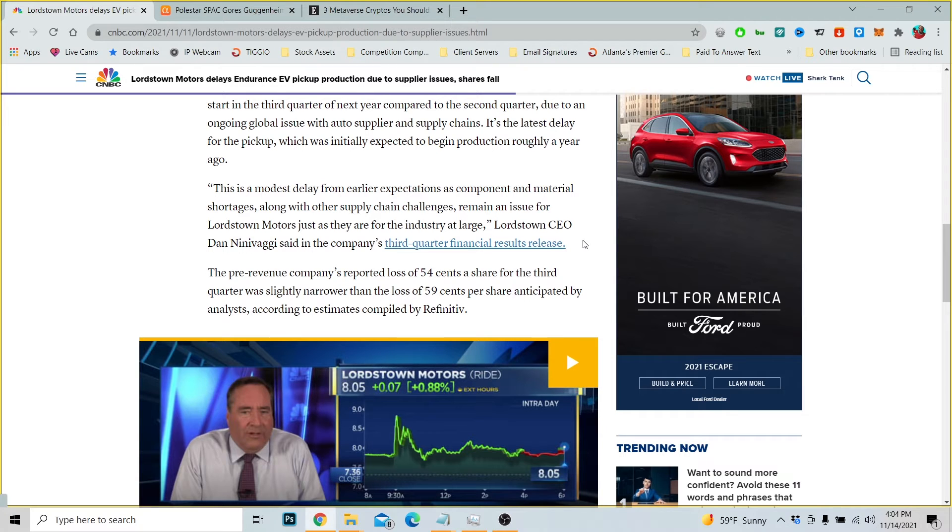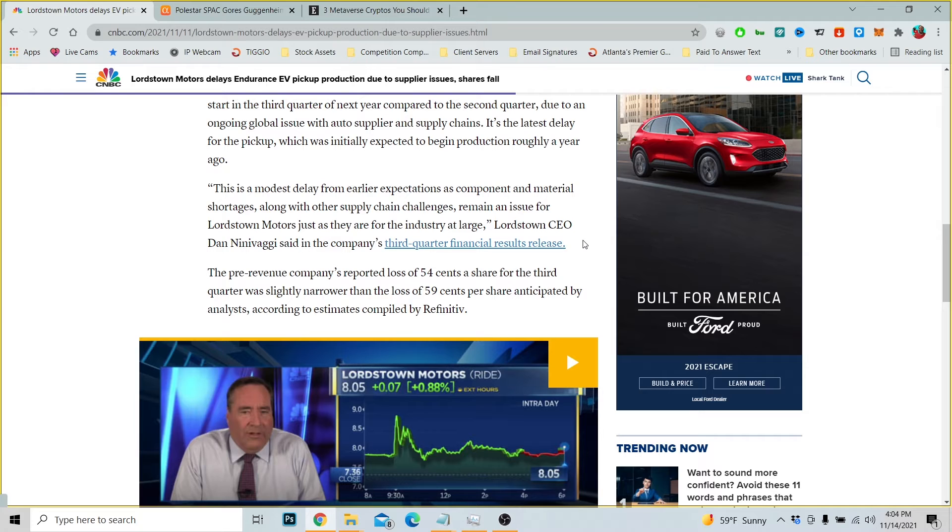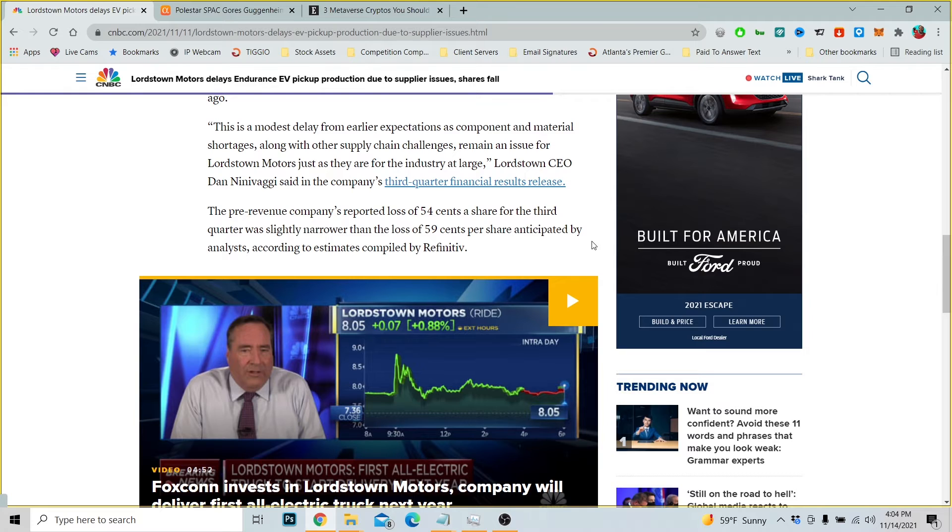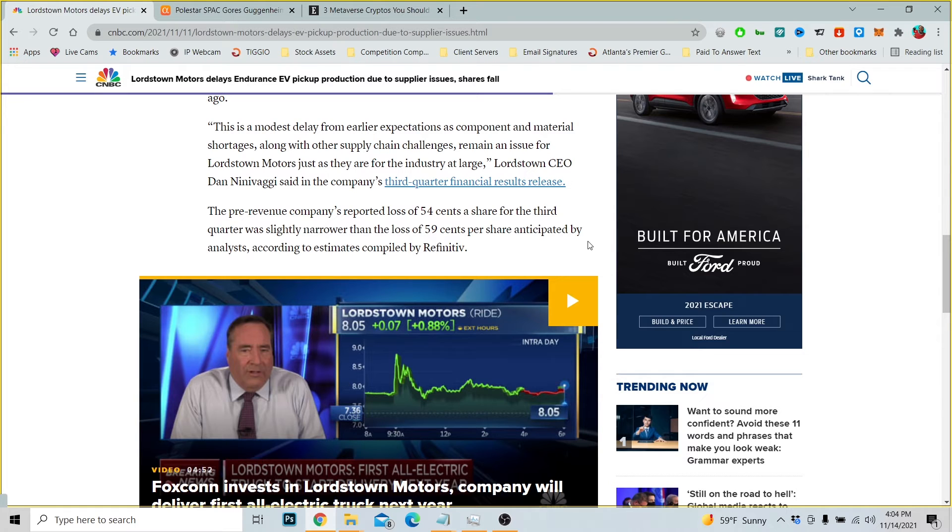So it crashed. The modest delay from earlier expectations as component and materials shortages along with other supply chain challenges remain an issue for Lordstown Motors, just as they are for the industry at large, Lordstown CEO Dan Ninivaggi said in the company's third quarter financial reports release. The pre-revenue company reported a loss of 54 cents a share for the quarter, which was slightly narrower than the loss of 59 cents per share anticipated by analysts.